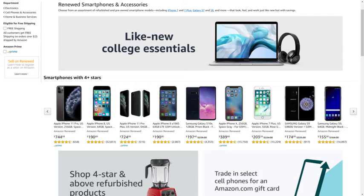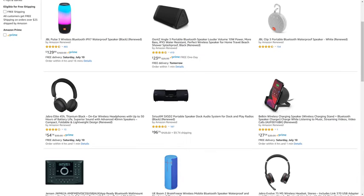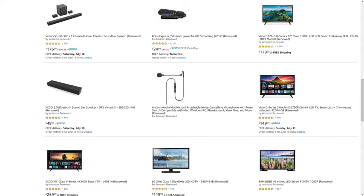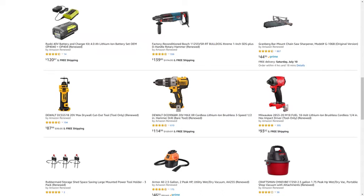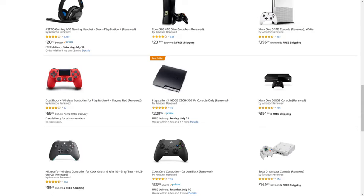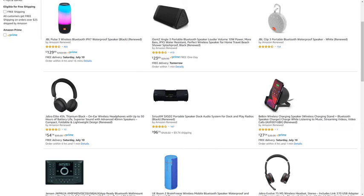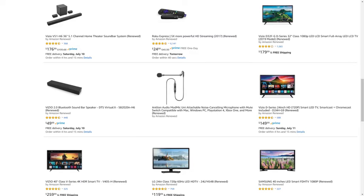But before we get into the steps to turn off screen time for your child on an Apple iPhone or iPad, I want to let you know that Amazon Renewed gives you great deals on like-new refurbished products from popular brands in top categories. You can find deals from Apple and Samsung for tablets and smartphones, DeWalt and Ryobi for tools, Microsoft and Sony for gaming equipment, JBL and Ultimate Ears for portable speakers, and so much more. I'll put a link to the Amazon Renewed site and my favorite Amazon Renewed categories in this video's description and pinned comment.